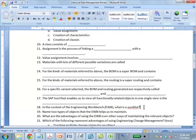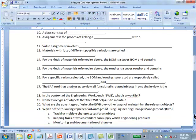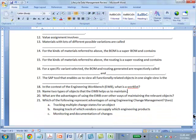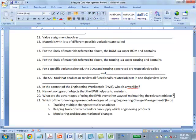We'll discuss that with the next one. Name two types of objects that EWB helps us to maintain: BOM, routing. What are the advantages of using EWB over other ways? This is the context of work list that enables simultaneous processing. In simultaneous processing, different people can work on different components of the same BOM or routing.